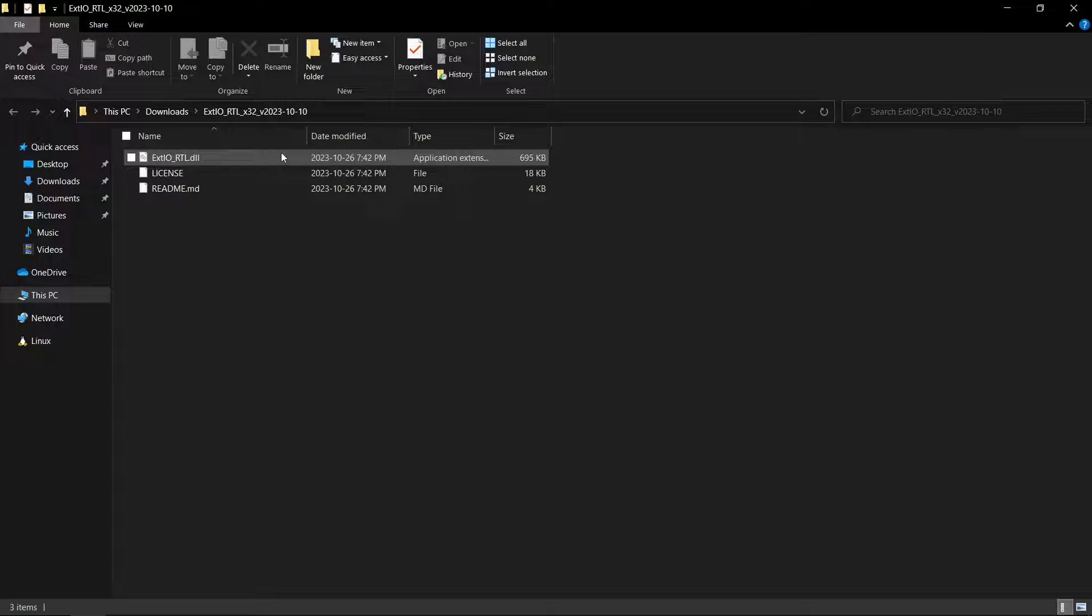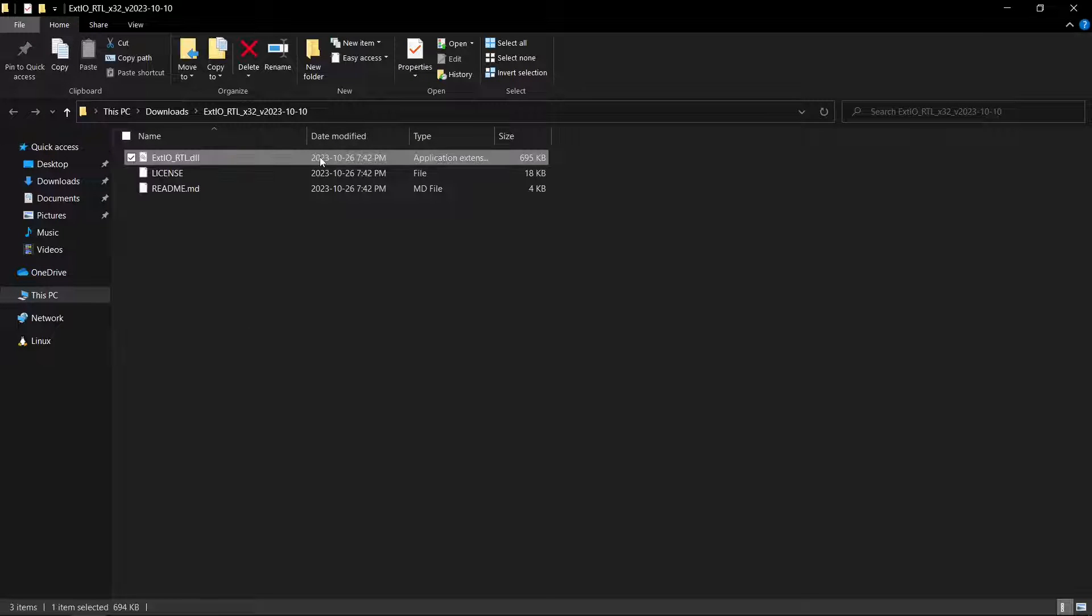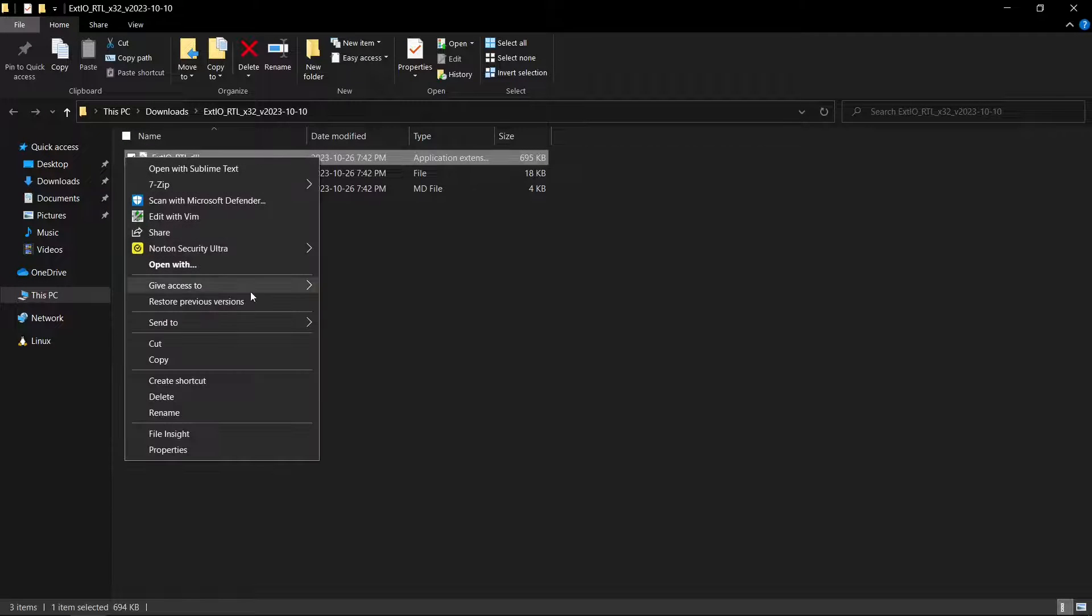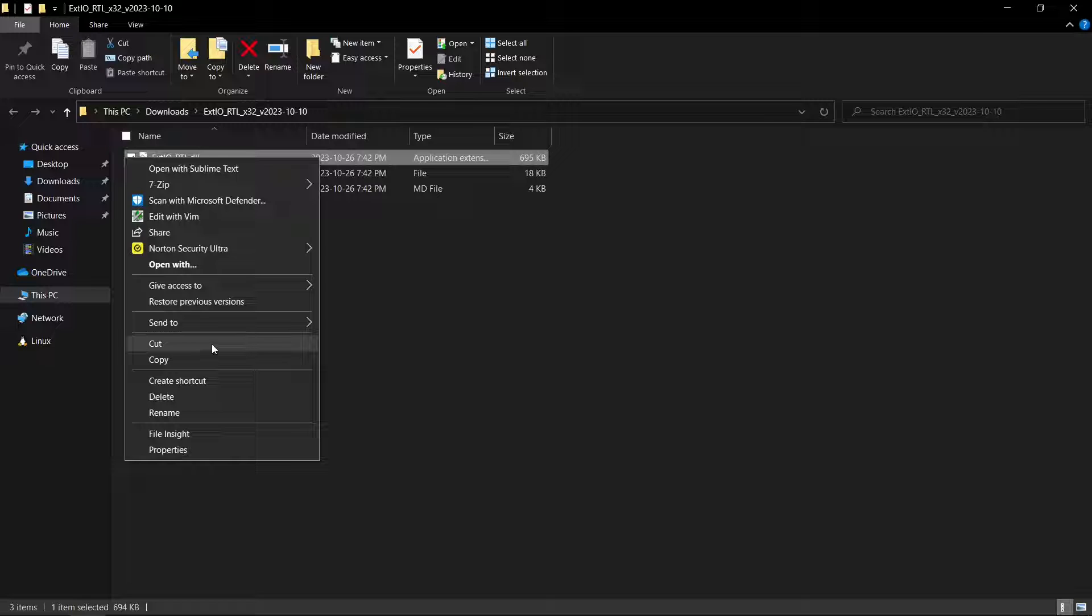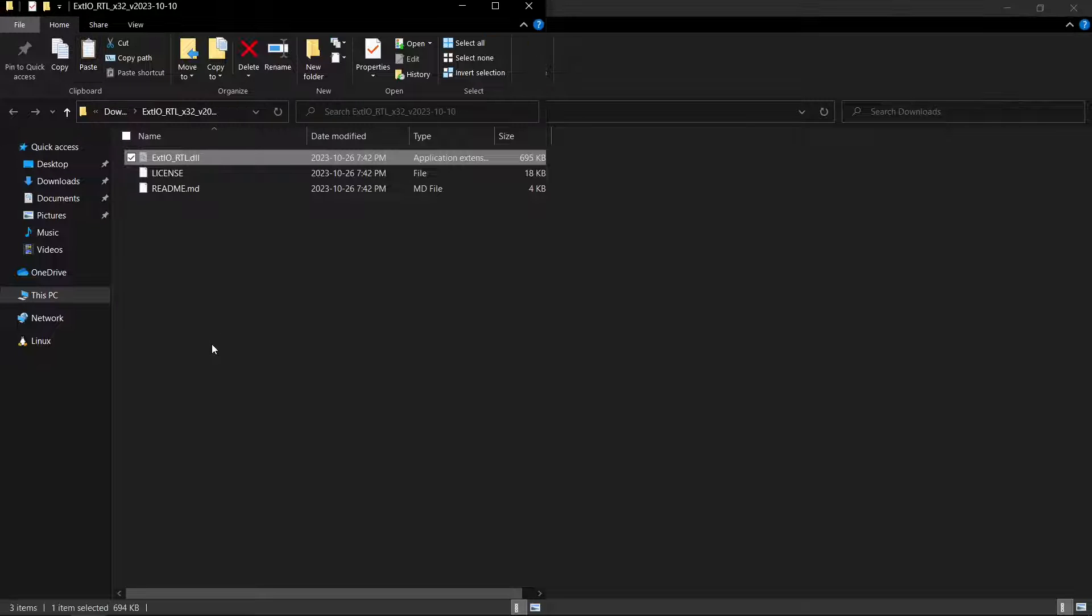In the extracted contents, select the .dll file and copy it over to the address we saved earlier.